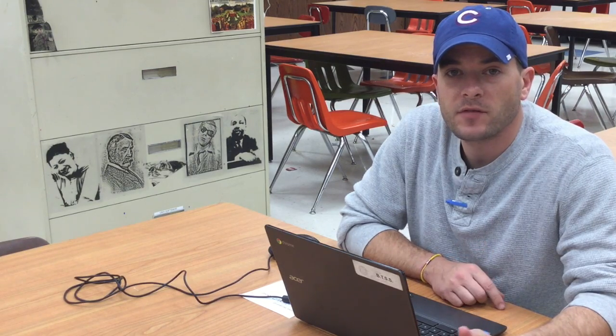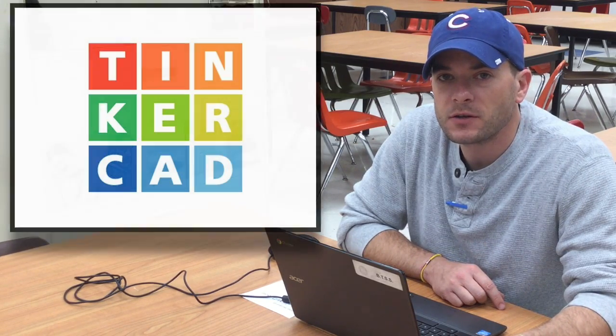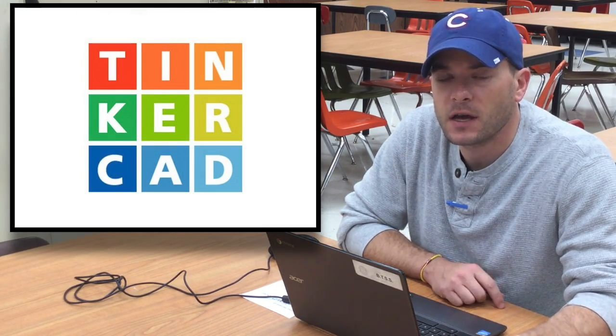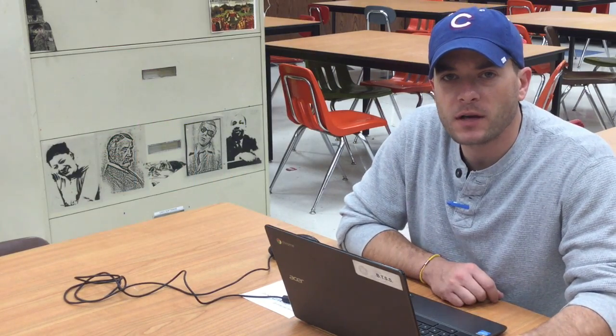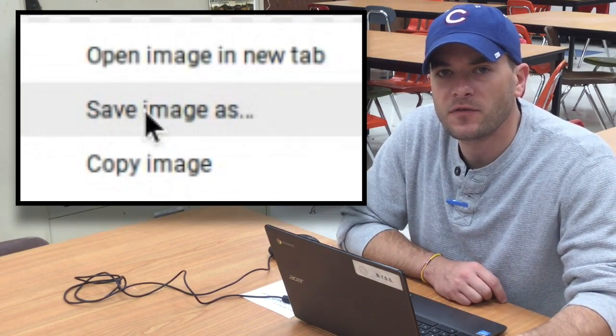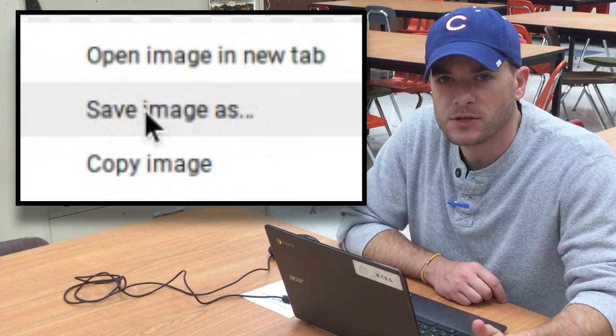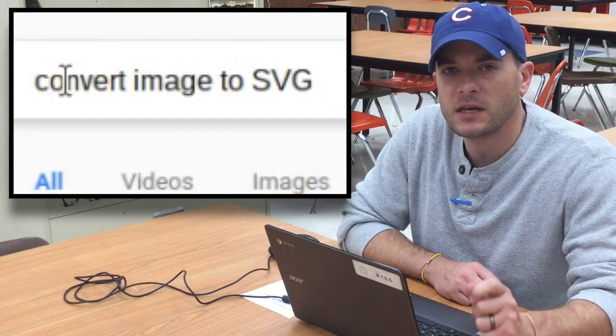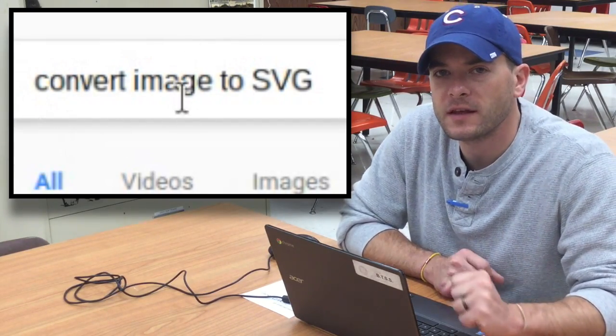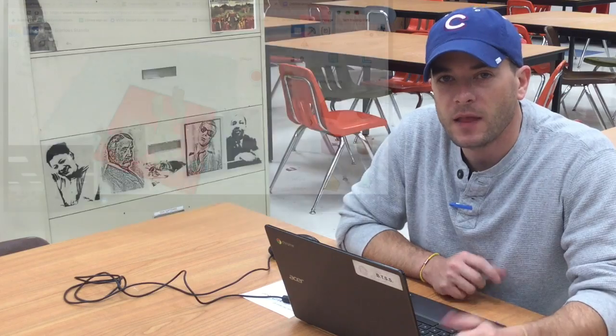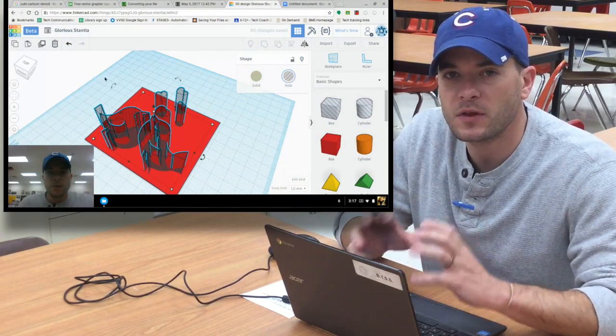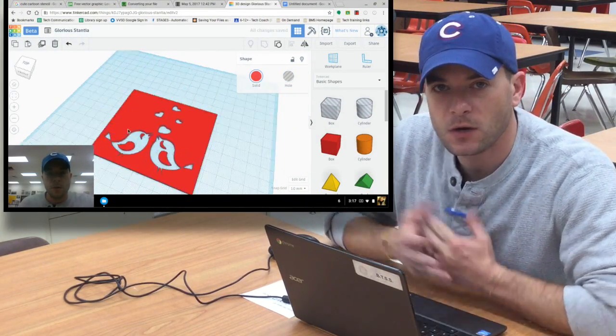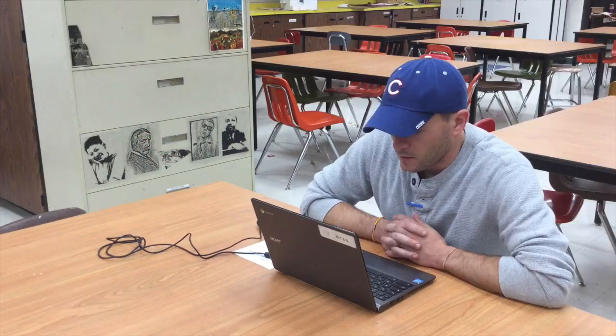In today's lesson, we're going to look at how to import two-dimensional images into our Tinkercad design. It's a fairly straightforward process, but there are several steps involved. We've got to locate and save an image, convert that image into a format that Tinkercad will accept, and then manipulate that image within Tinkercad to create something. So let's get started.